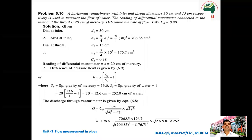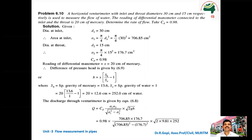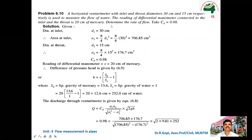Dear student, in this section we will see the problems in the venturi meter. Last section we saw the derivation for the venturi meter. So coefficient of discharge is equal to Q actual divided by Q theoretical. So the first problem I will read — please follow. A horizontal venturi meter with inlet and throat diameter 30 centimeter and 15 centimeter respectively is used to measure the flow of water. The reading of the differential manometer connected to the inlet and throat is 20 centimeter of mercury. Take Cd equal to 0.98.